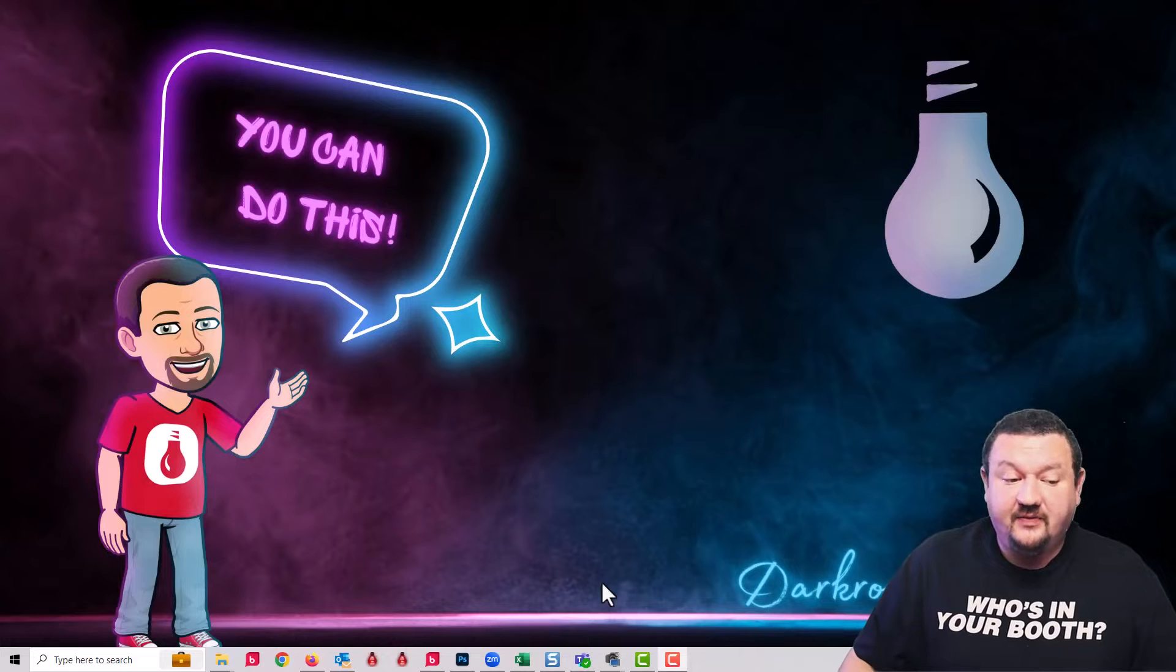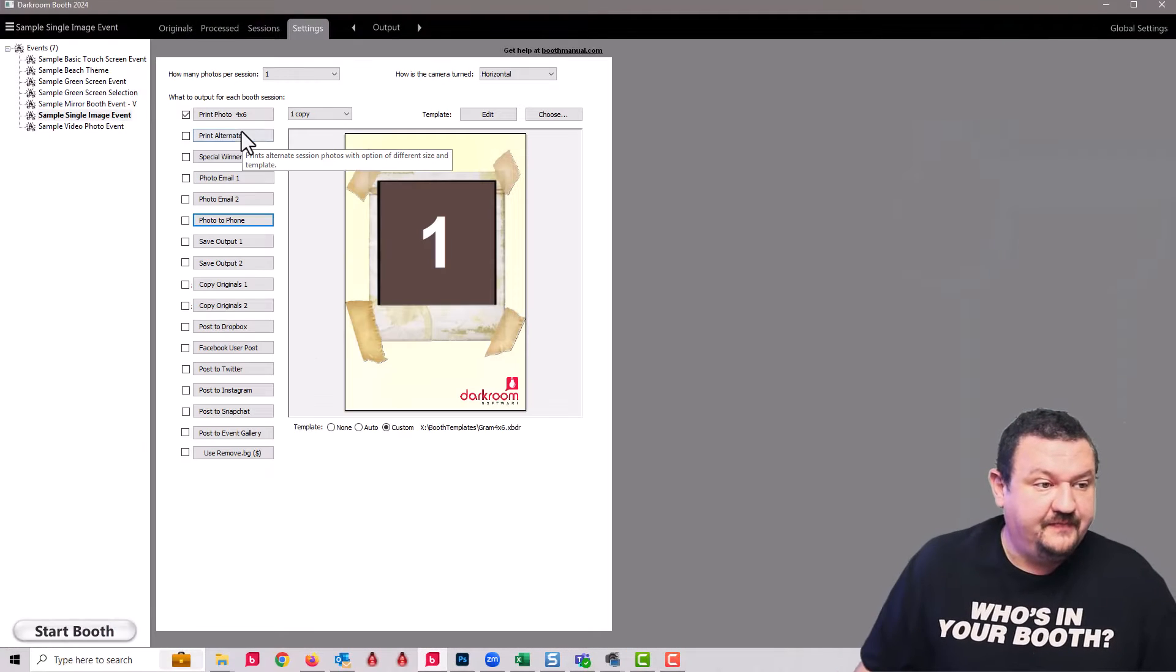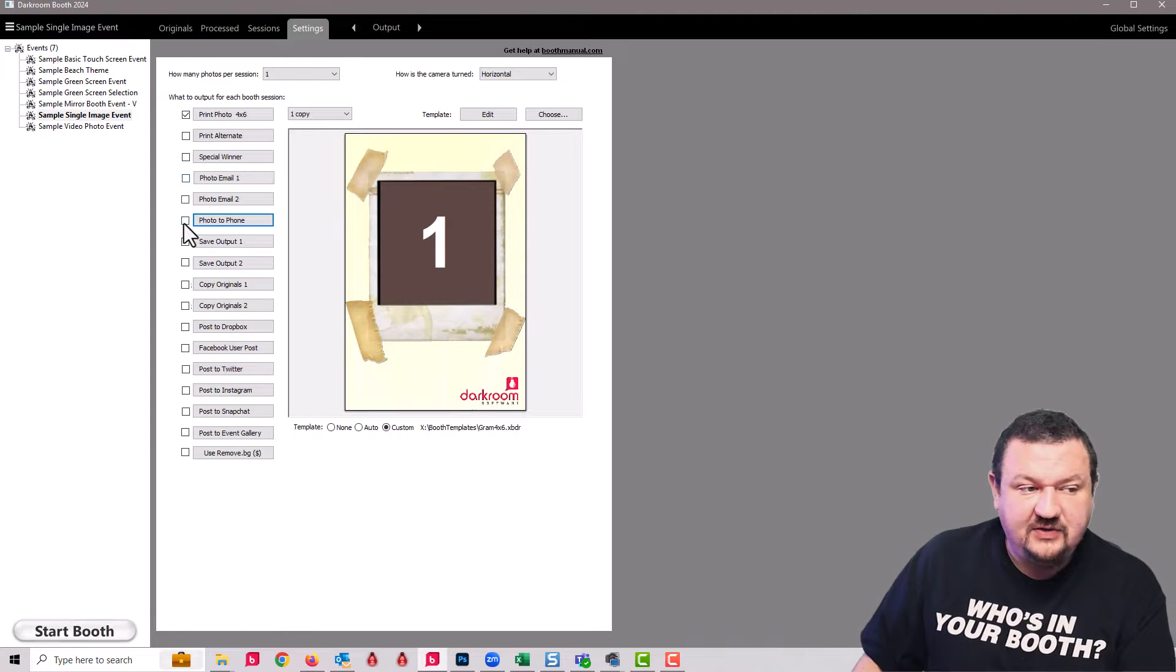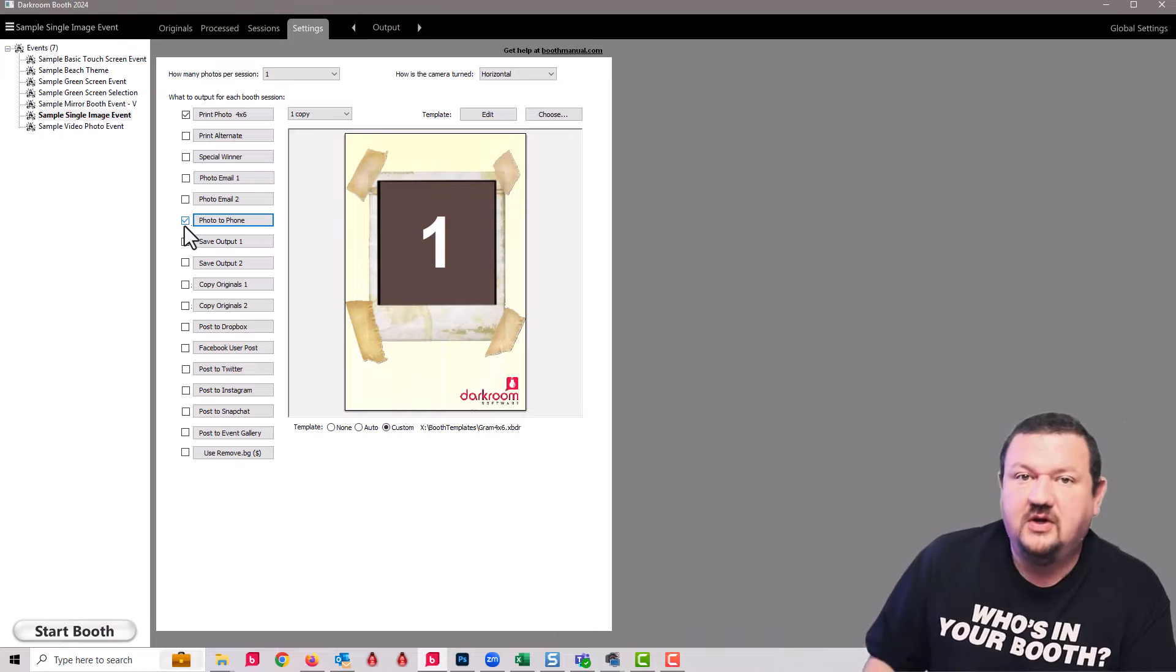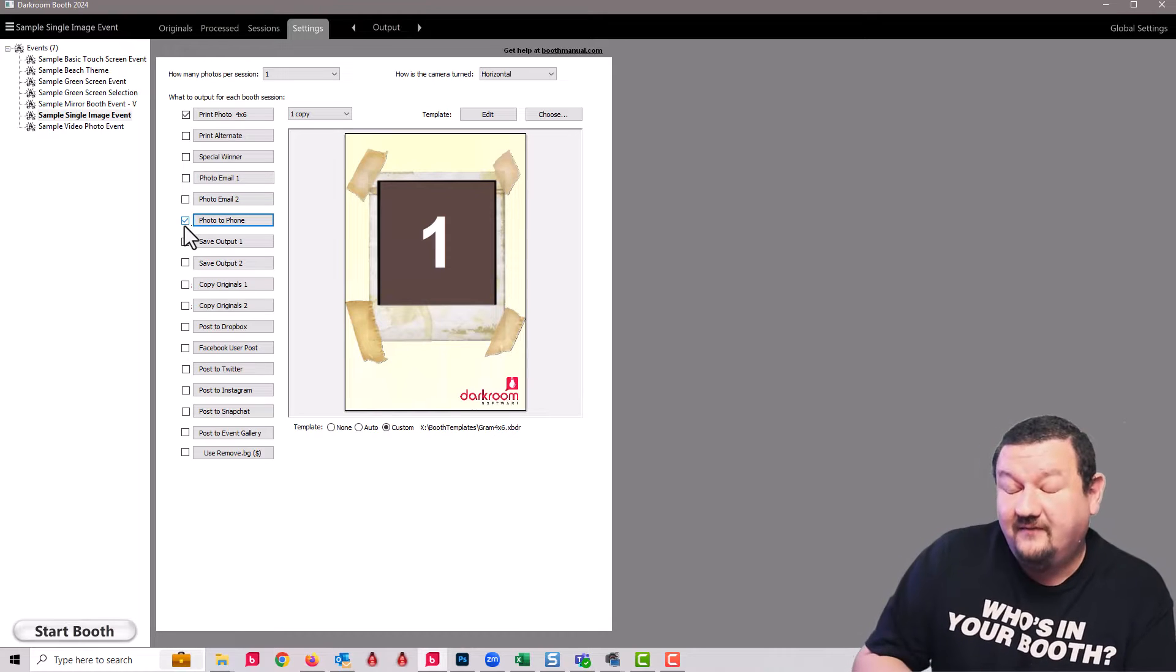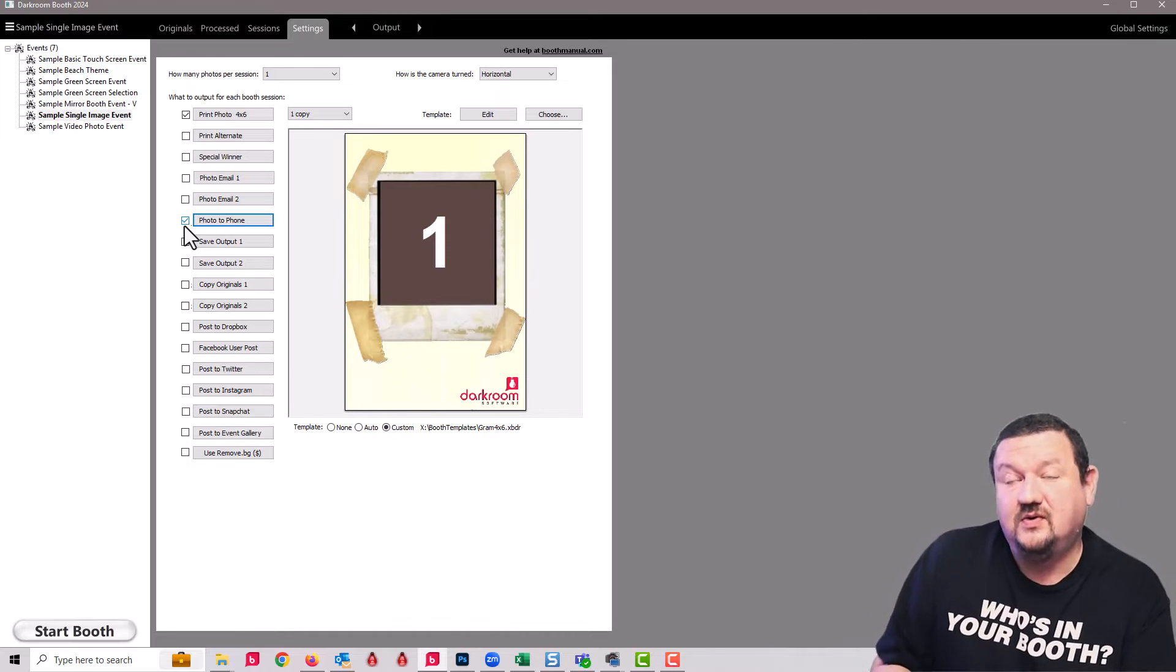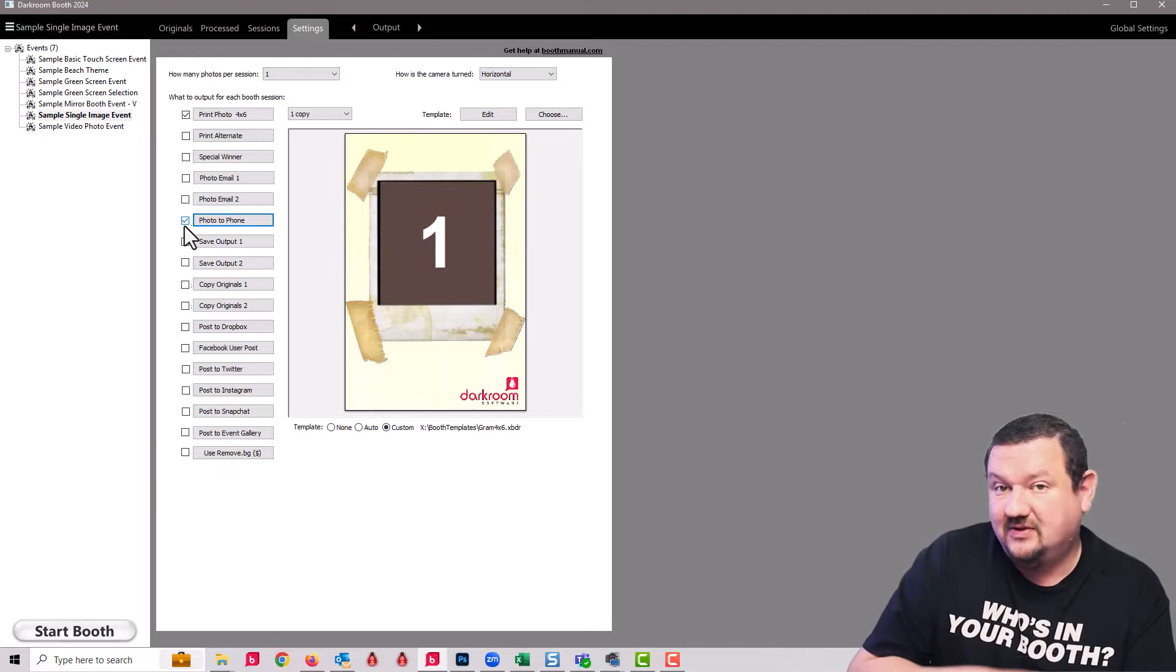So the first thing we're going to do is pull up Darkroom Booth. All we have to do is check this option for Photo to Phone. Darkroom Phone is built into your maintenance plan, so as long as you have a current maintenance plan, it will send through Photo to Phone or Darkroom Phone automatically.